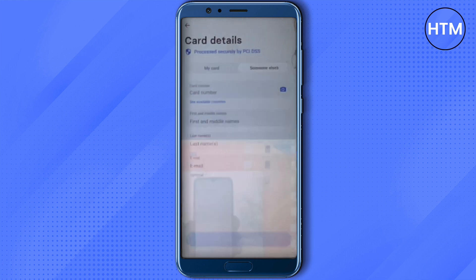After clicking Someone Else, provide the Wise card number of that person, along with their first name, last name, and email address. You will be able to find all these details on your Wise account by going into the Card section.